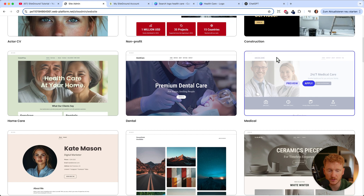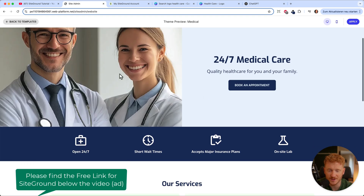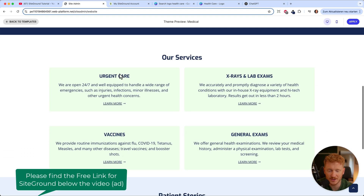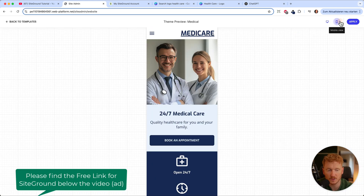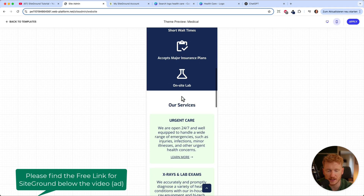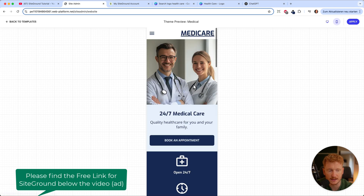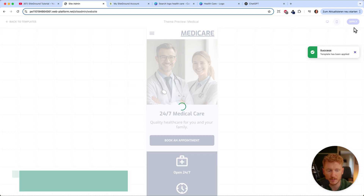No worries — you can also change the template later. You can click on preview and take a look at the site. The images are all AI generated, but the site looks very clean and organized. It's also mobile optimized — when you click on mobile, you can see it adapts for mobile as well. Click apply so we can start using the template and adapting it to our content.